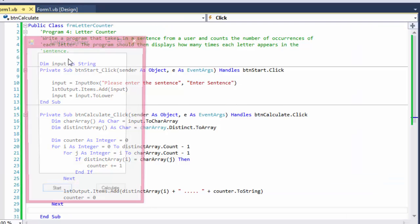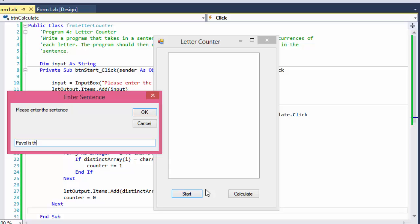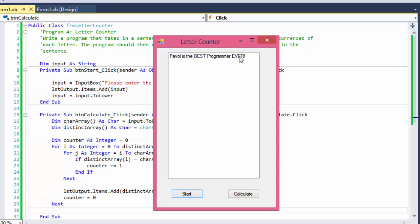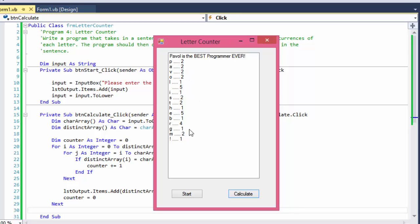Let's test it. I'll enter "Pavel is the best programmer ever" with some capital letters and some lowercase. I click Calculate. It says letter 'p' appears twice — let's check: 'P' in Pavel and 'p' in programmer. And 'r' is four — in programmer there are several r's and one in 'ever'. We also check that lowercase and uppercase are counted the same — so it correctly shows four.